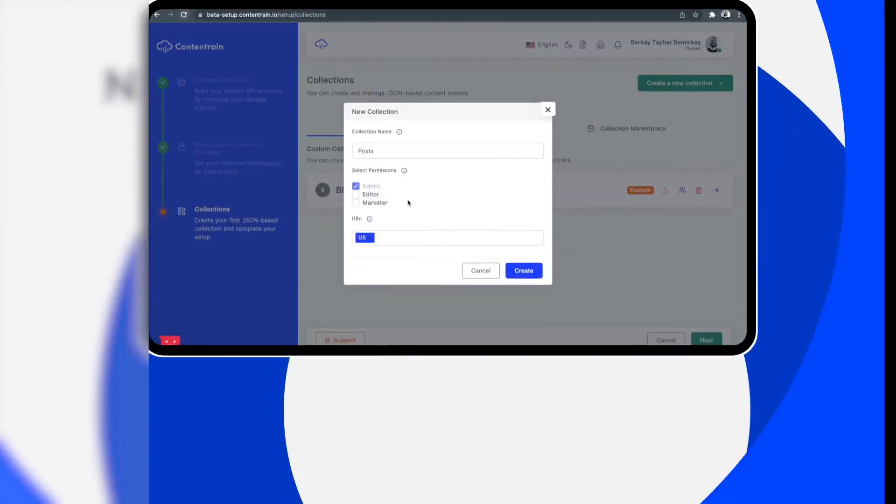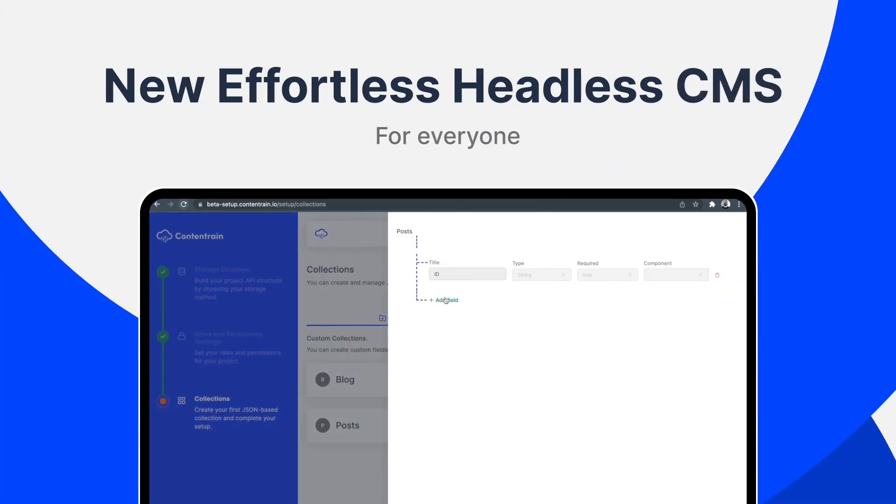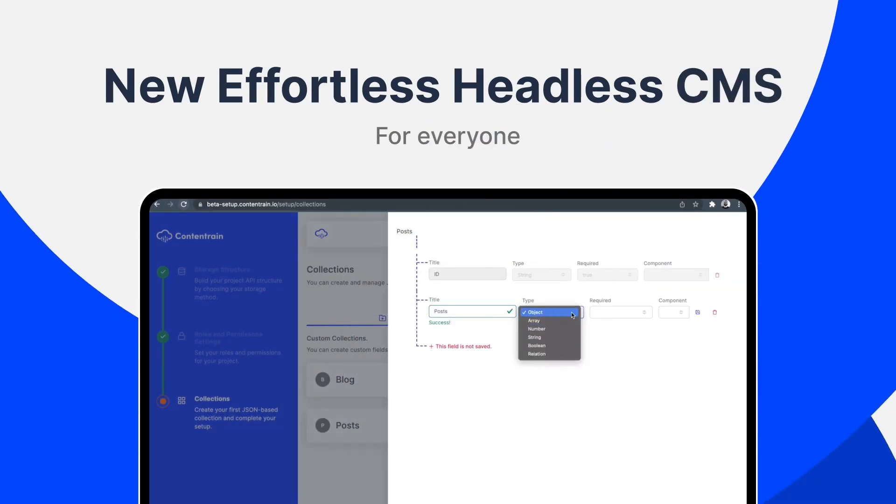Welcome to ContentRain. ContentRain is a Git-based headless CMS that was created for the developer and content editor experience first.